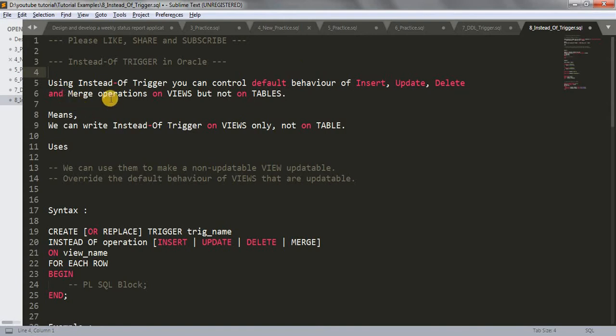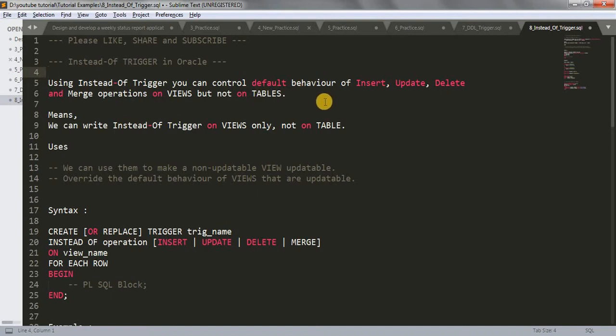Using instead of trigger, you can control the default behavior of insert, update, delete, and merge operations on views but not on tables. This is the very first important concept about instead of trigger — whenever we use it, we have to perform that on views.